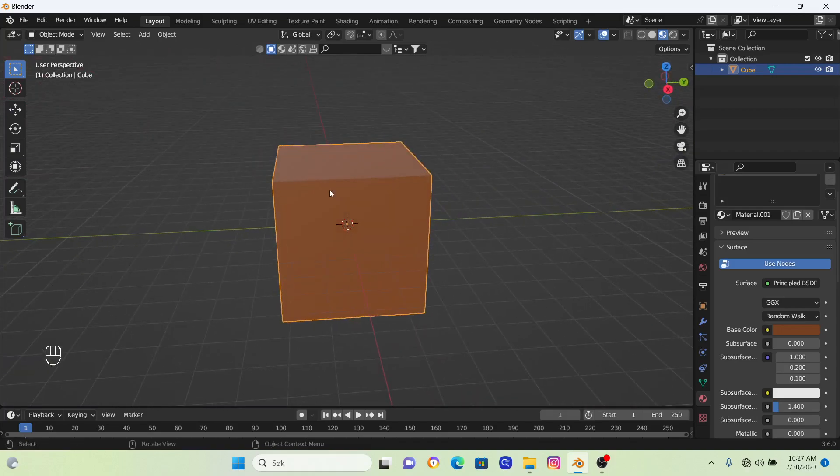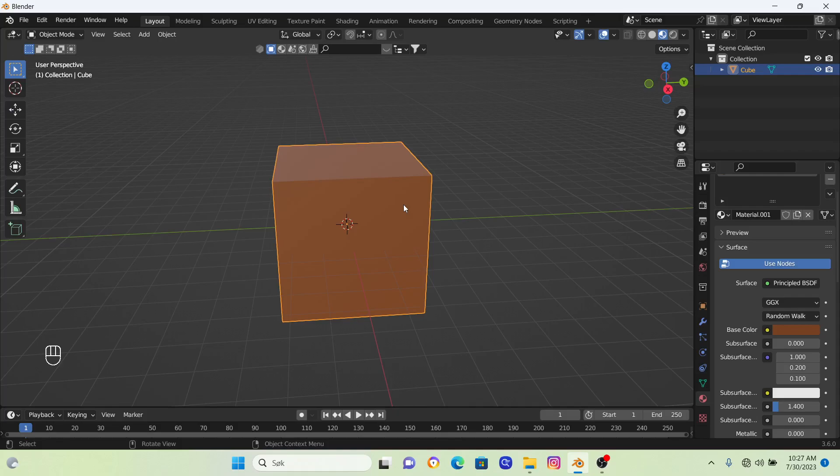So this is the very basics of creating colors in Blender. If you learned something, please subscribe. Have a great day, and peace out.